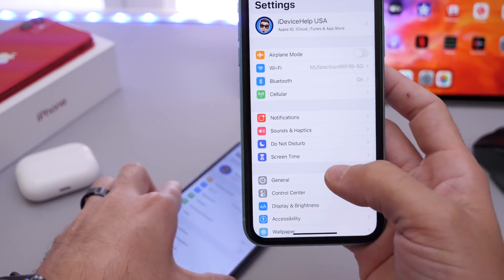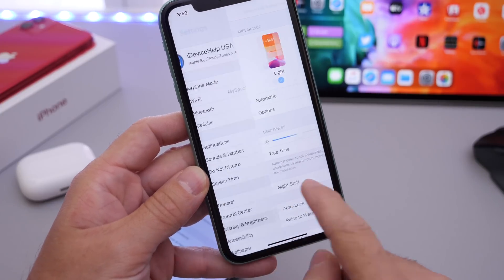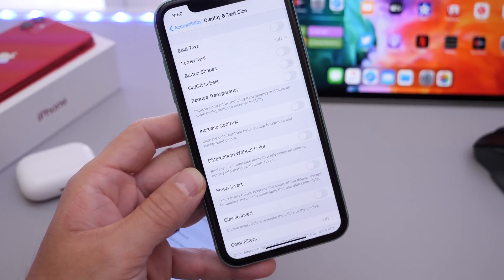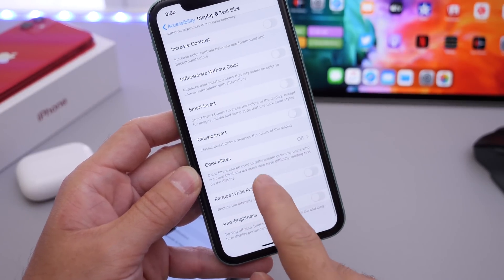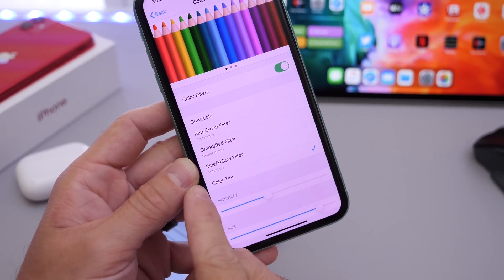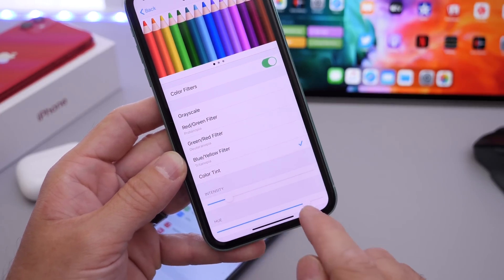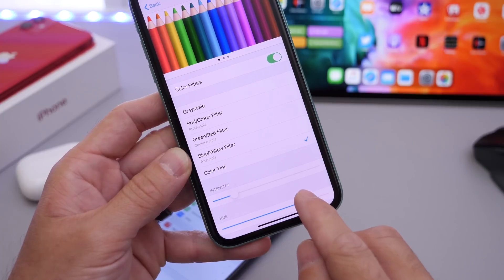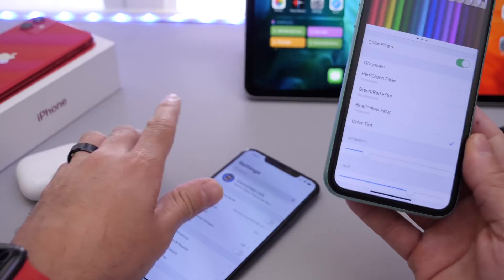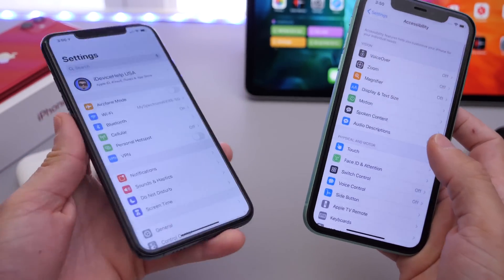To do that, head over to Display and Brightness and make sure True Tone is turned off. Then go to Accessibility, click on Display and Text Size, and scroll down to where it says Filters. Turn filters on and make sure you select Color Tint. Bring the intensity down to about 20% and keep the hue around 60%. This will give your device a filter that gives you true white colors and rich dark colors as well.